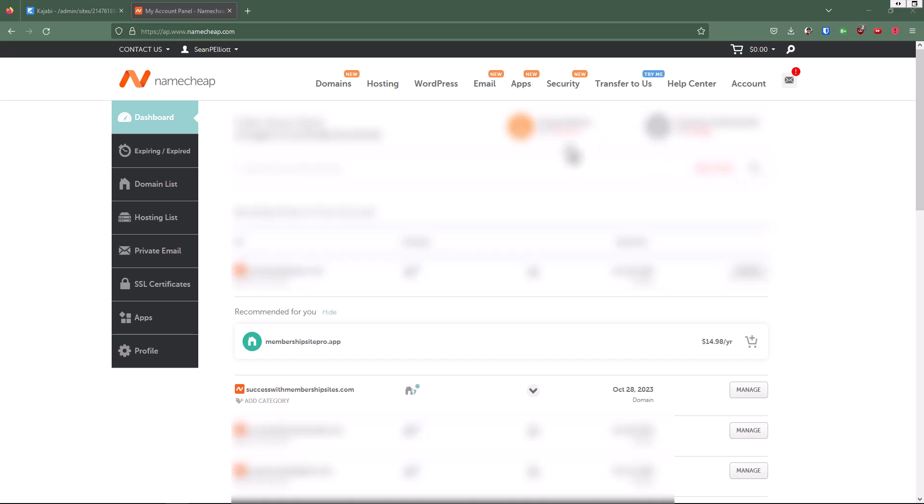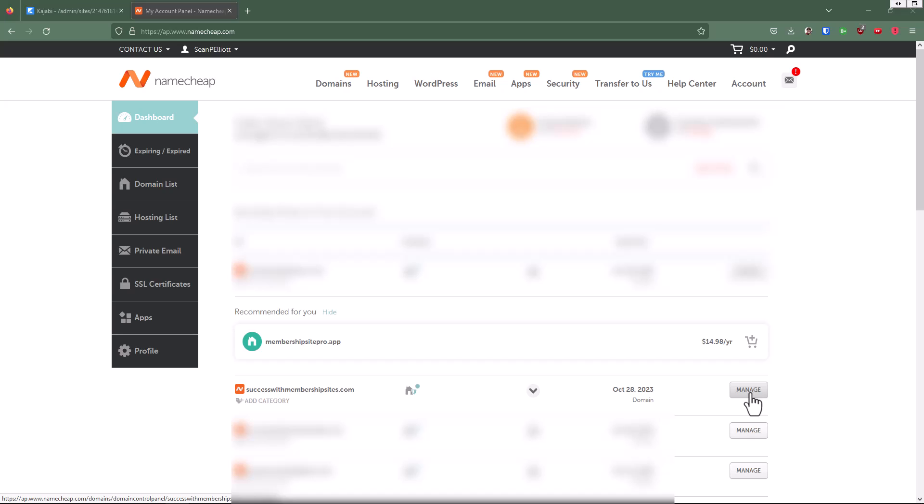Once we're logged into Namecheap, we can then go and find the domain name that you want to use for your Kajabi website. In this case here, successwithmembershipsites.com. We're going to click on manage.